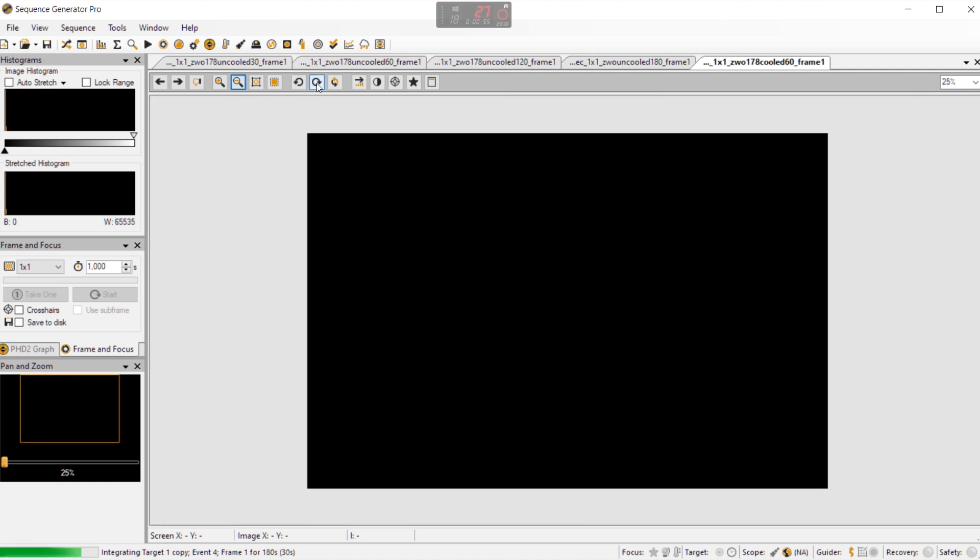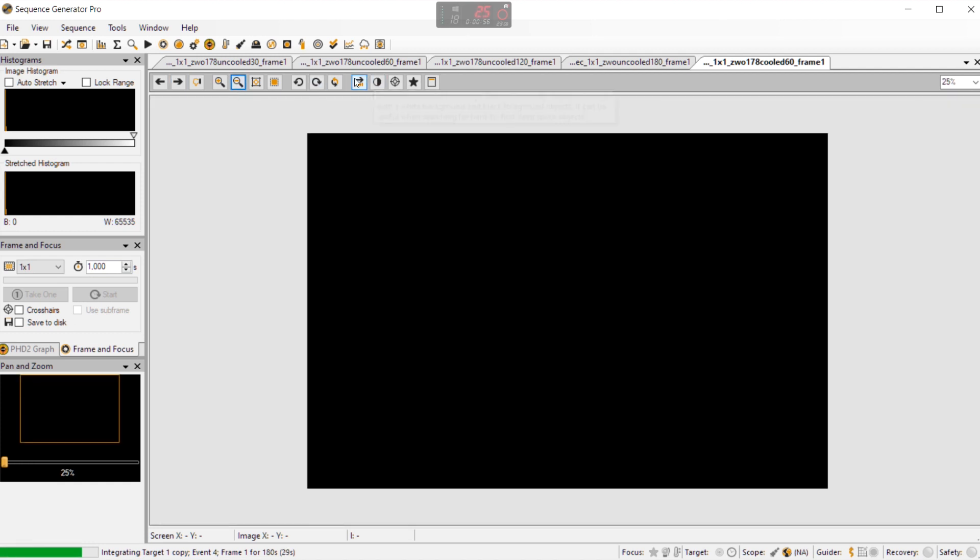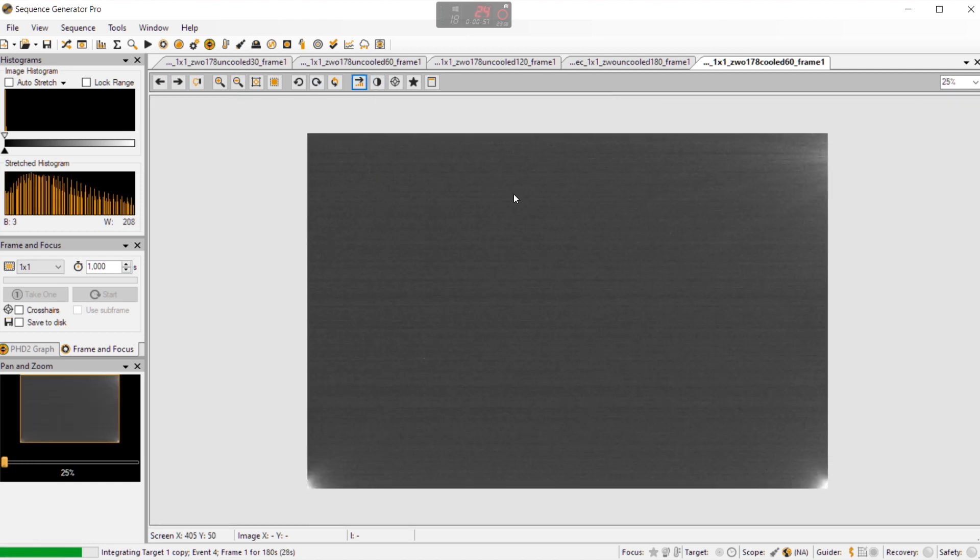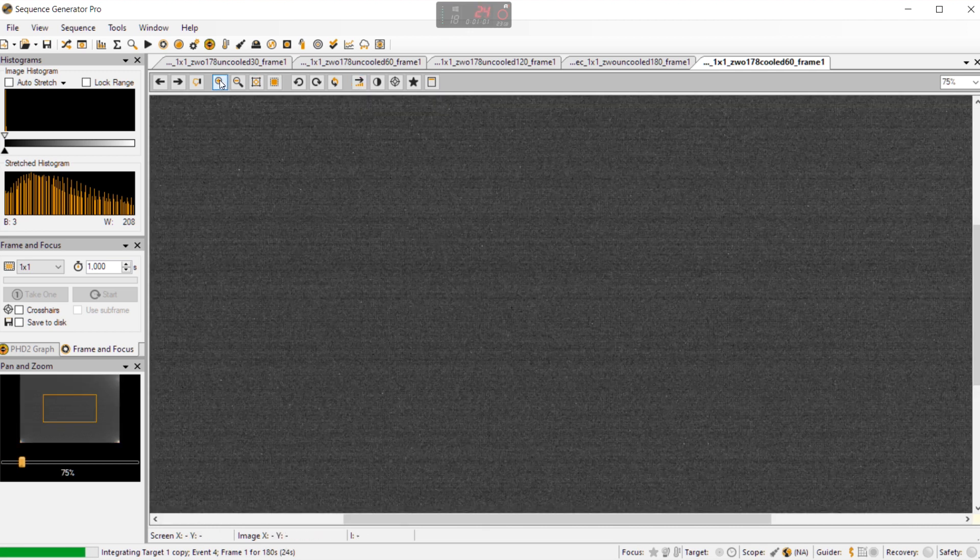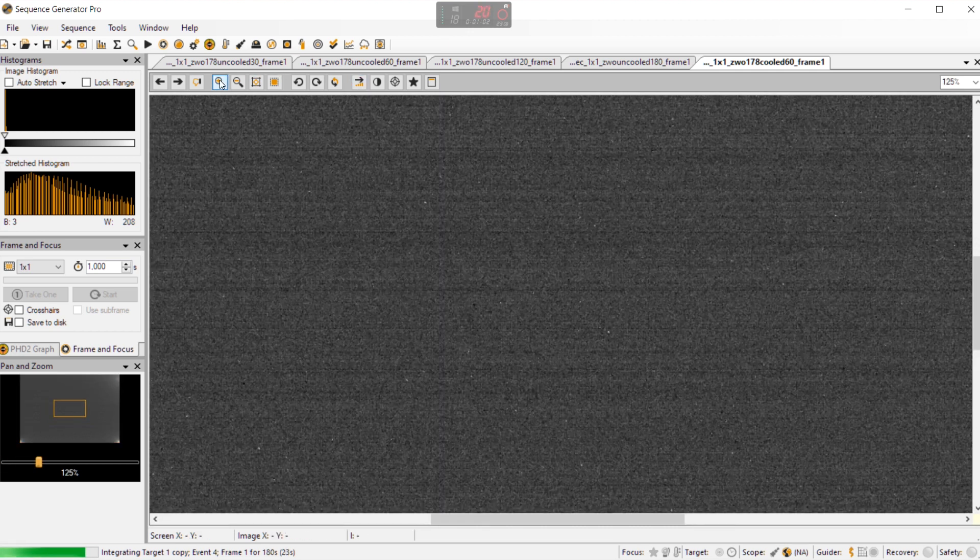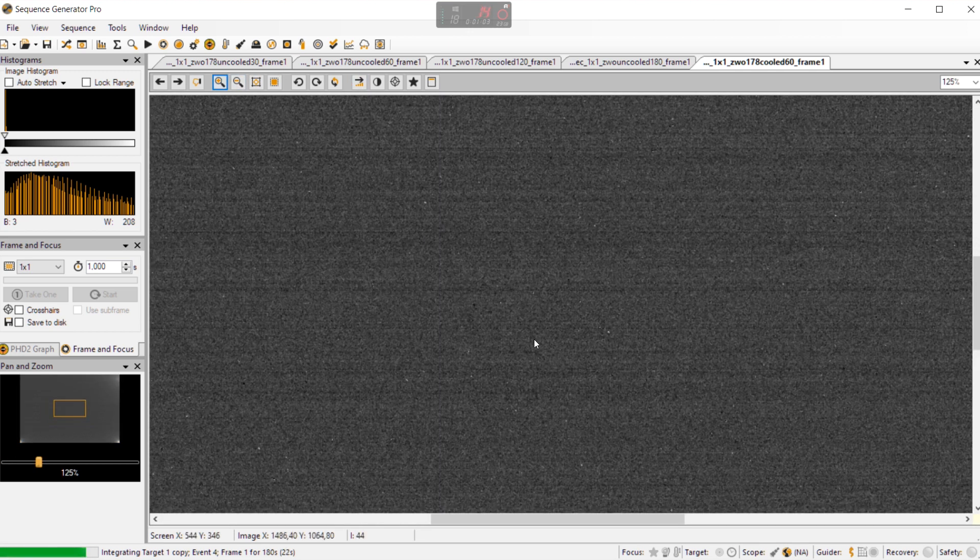Let's go to the 60 second frame. So we stretch it and again we see here the amp glow still the same but you can see that the noise is quite reduced when using the cooler.